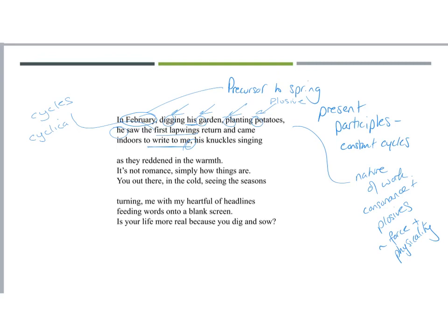So the idea that actually he goes, he sees something significant and he wants to share it, shows that emotional connection. You've also got that caesura there, which marks that kind of movement from outside, inside. It marks the kind of idea of this emotional connection. And what happens, he comes indoors to write to me, to our speaker, his knuckles singing, so that element of personification, as they reddened in the warmth.